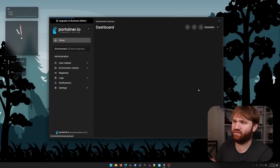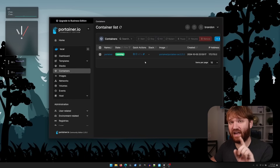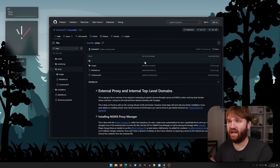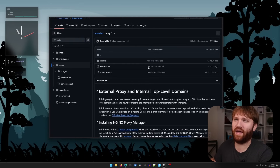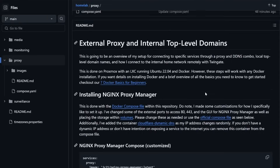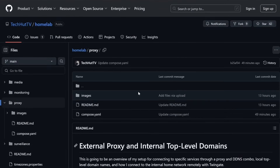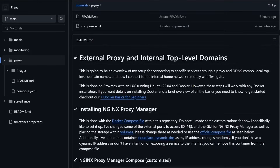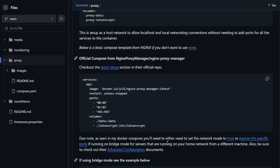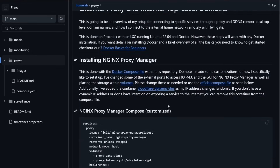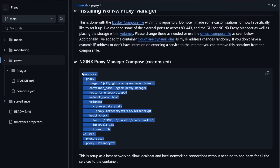Here is that Portainer instance — you can see there is nothing going on in here yet. Everything you are going to see in this video has a companion repository on GitHub within my home lab. If you go to home lab and then proxy, this has absolutely everything we're going to be doing in this video with various tips, tricks, and all the specific steps. For example, here you can see my personal Nginx Proxy Manager compose.